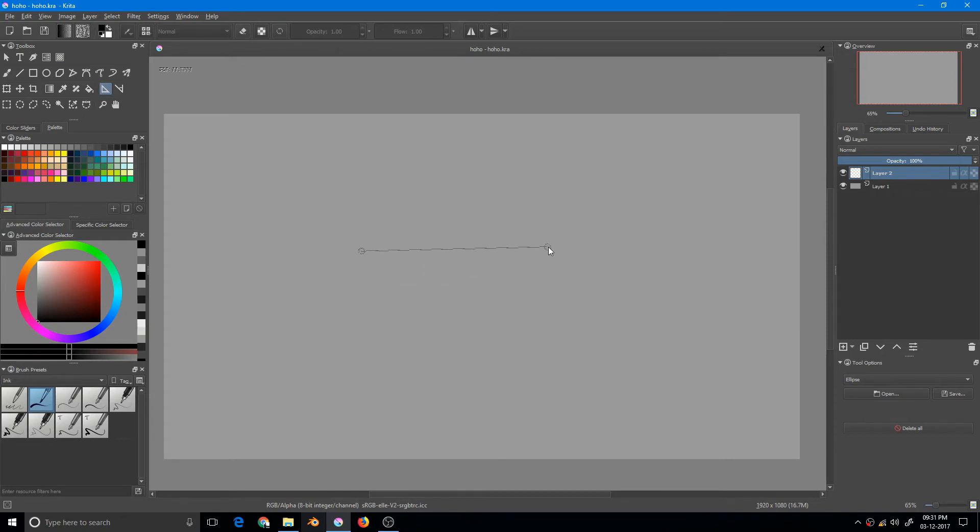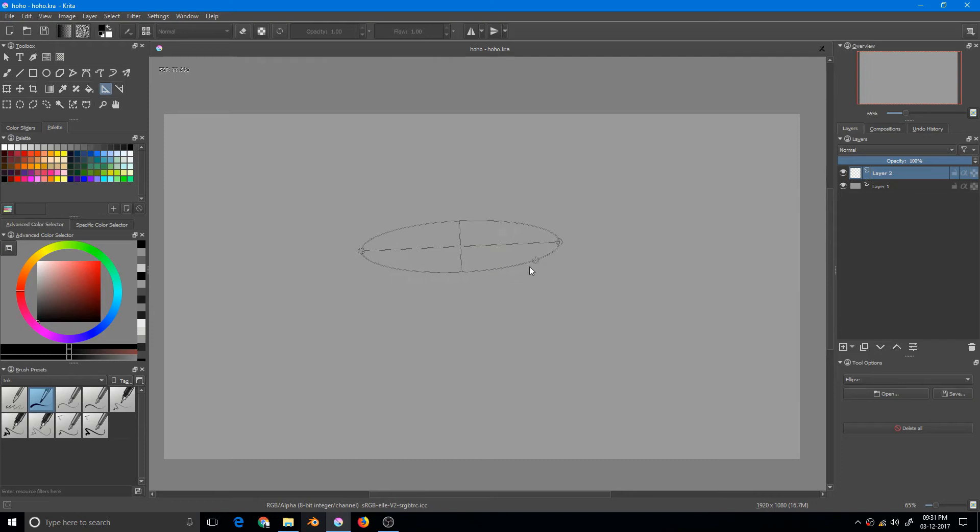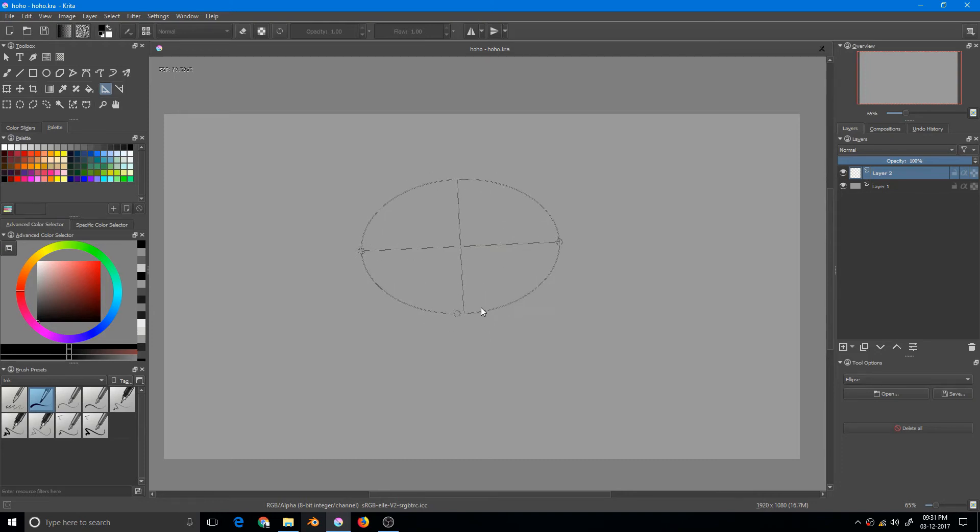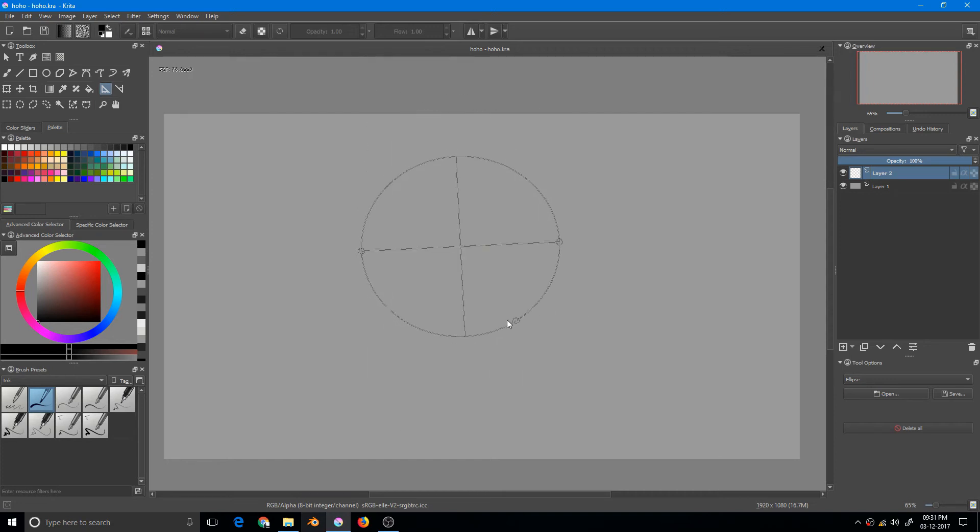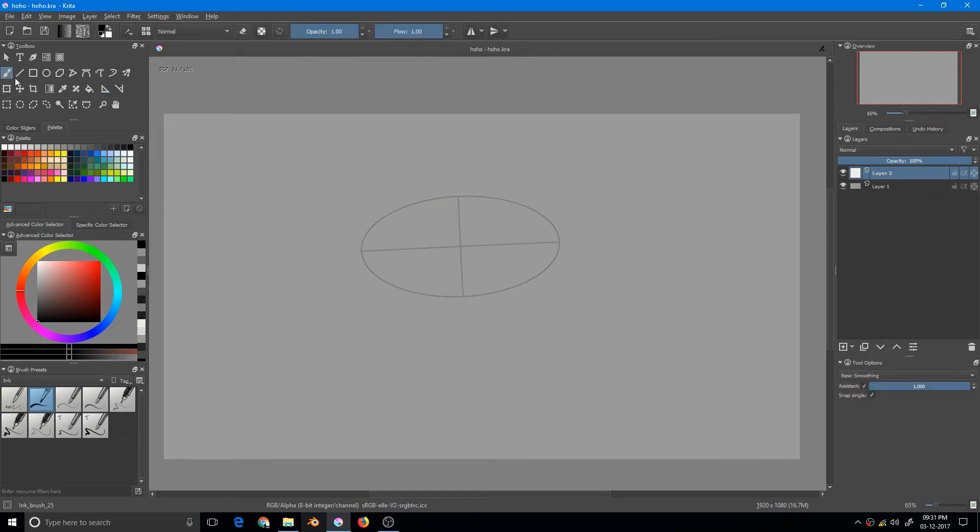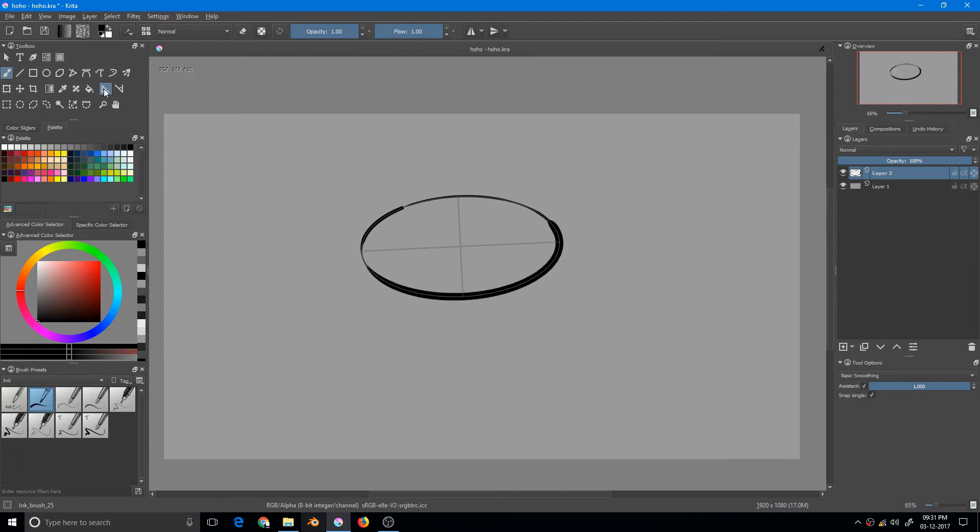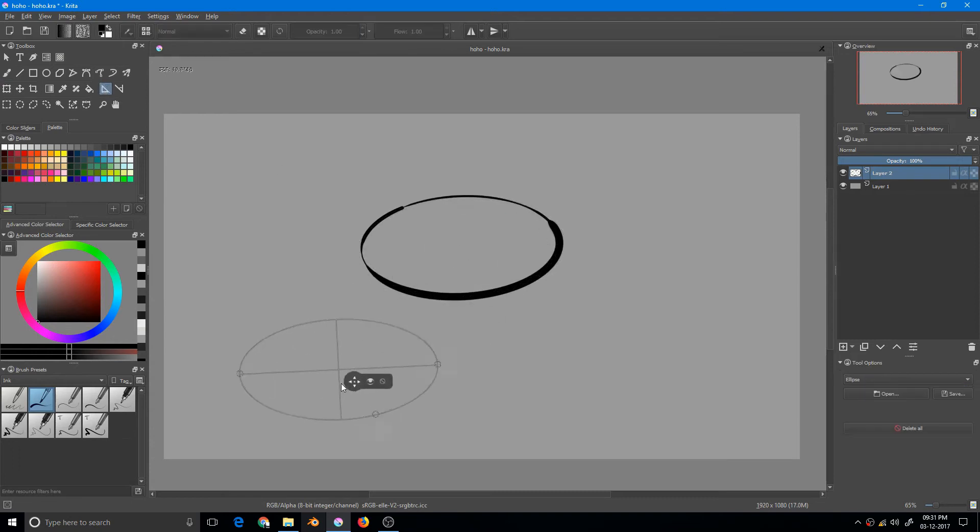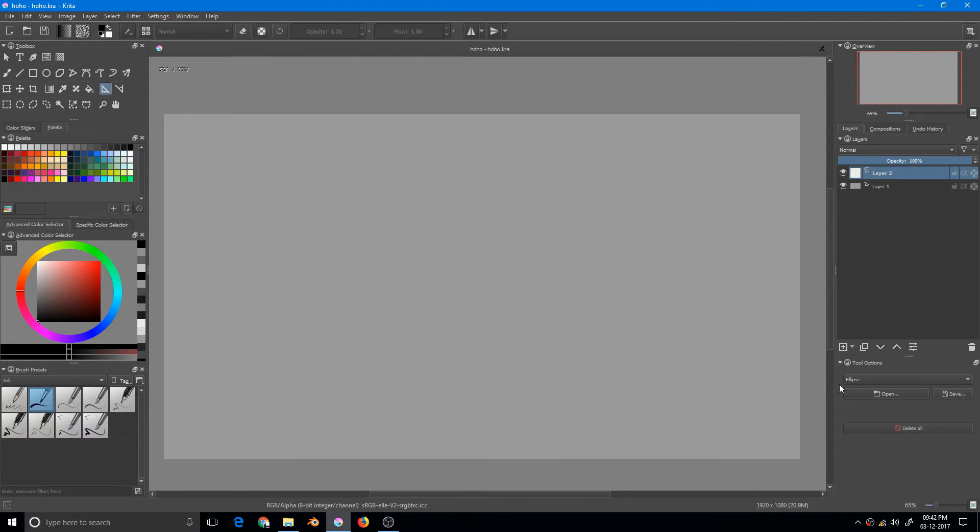Then you click once again to confirm the first axis, and then you get the second axis. Notice that if I go out of the scope it just vanishes. Once you click once again, the ellipse will be confirmed. Then you go to brush and draw. That's your ellipse. This is really specific in what it does, but it does it very well.